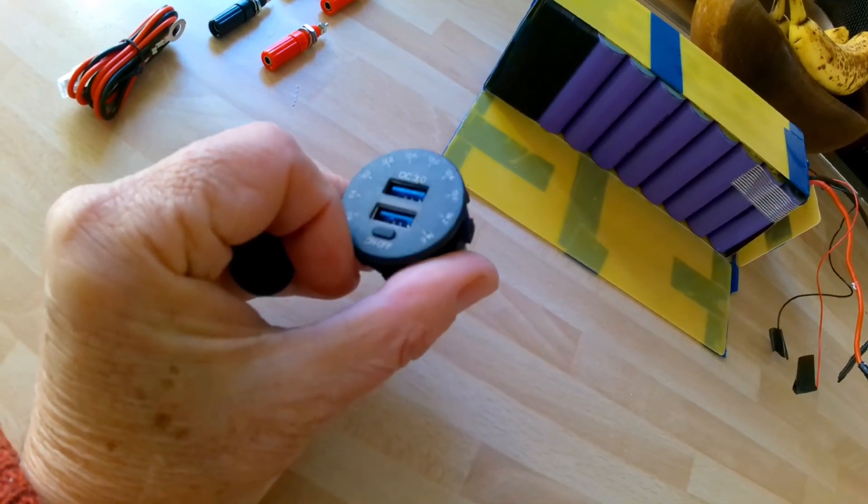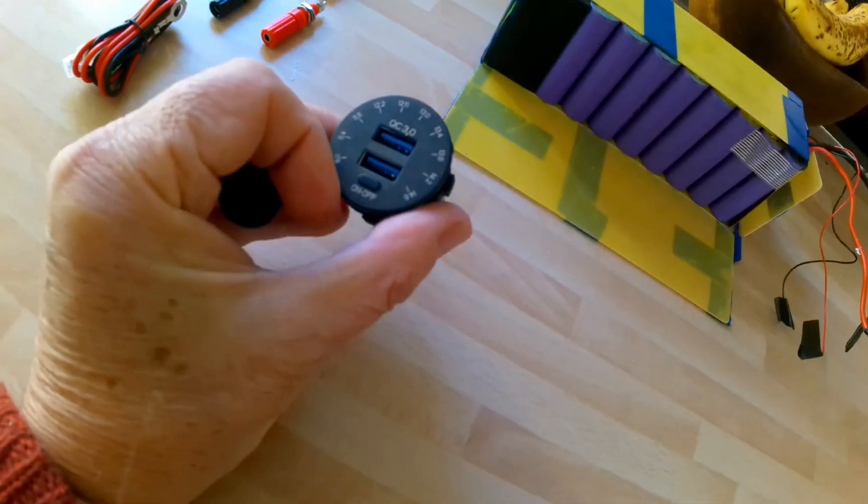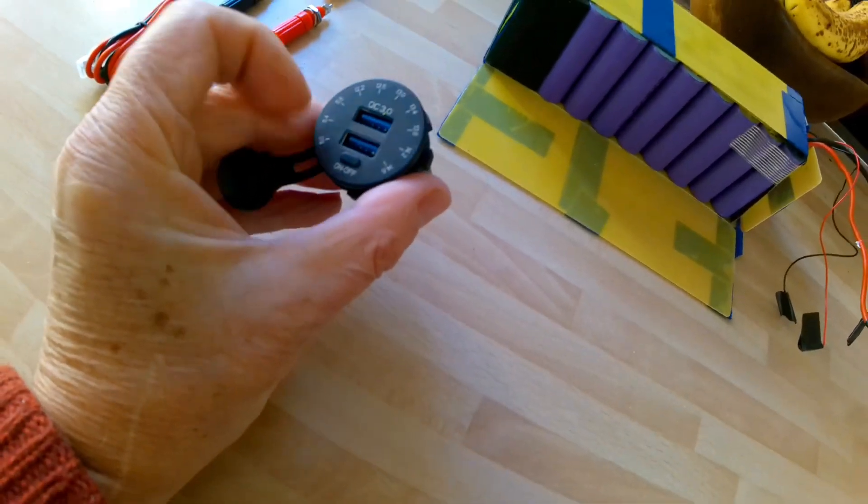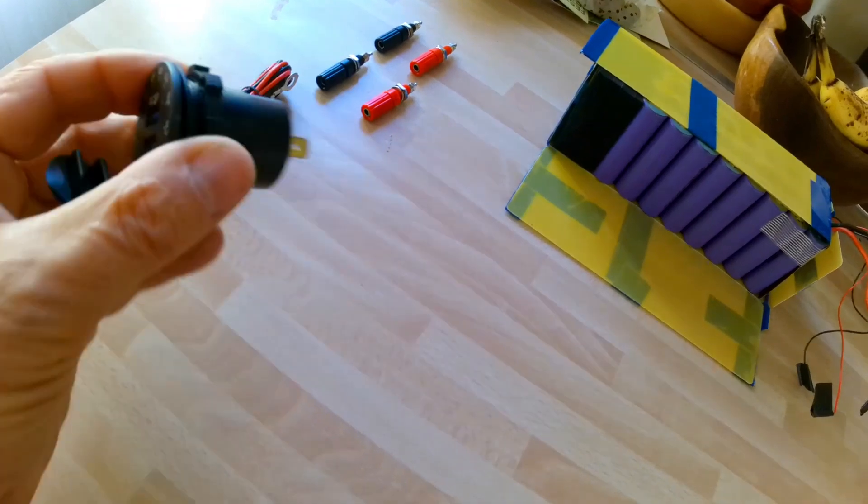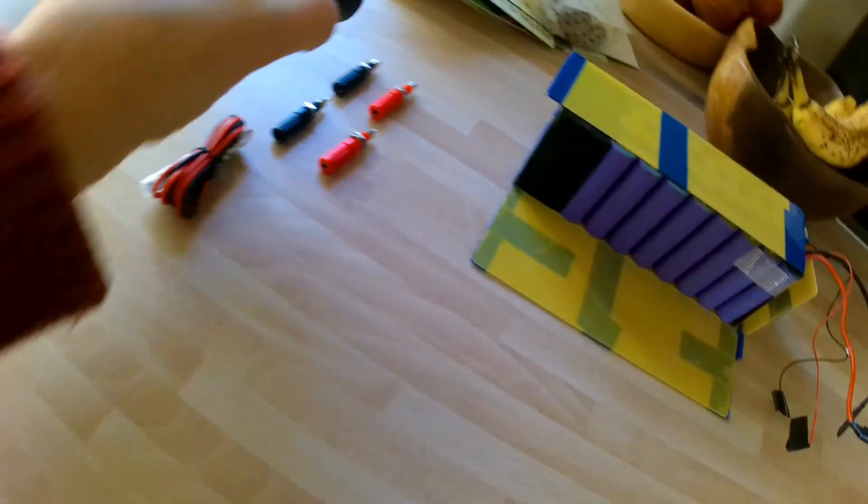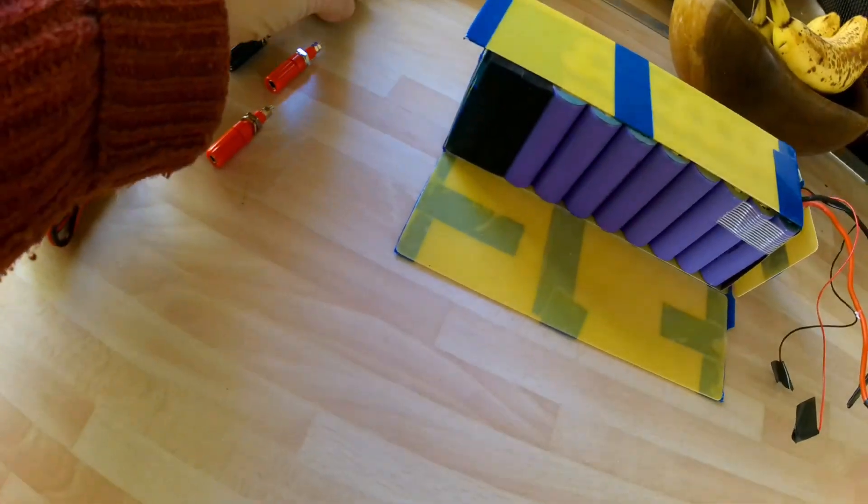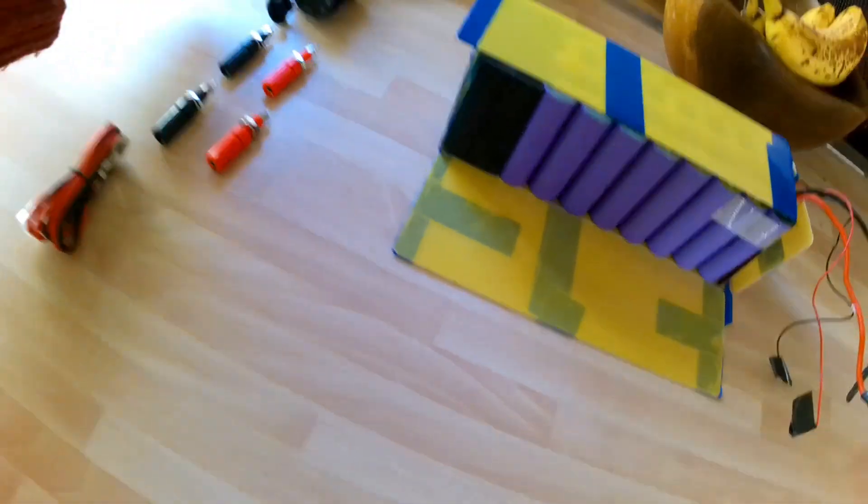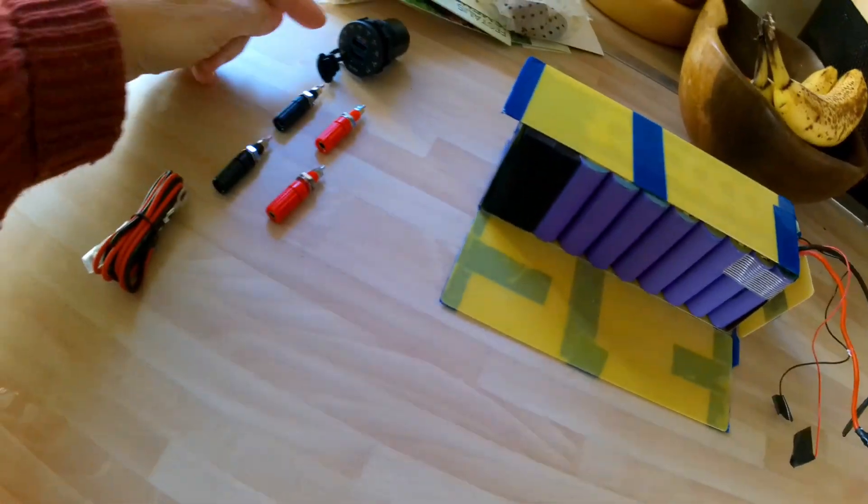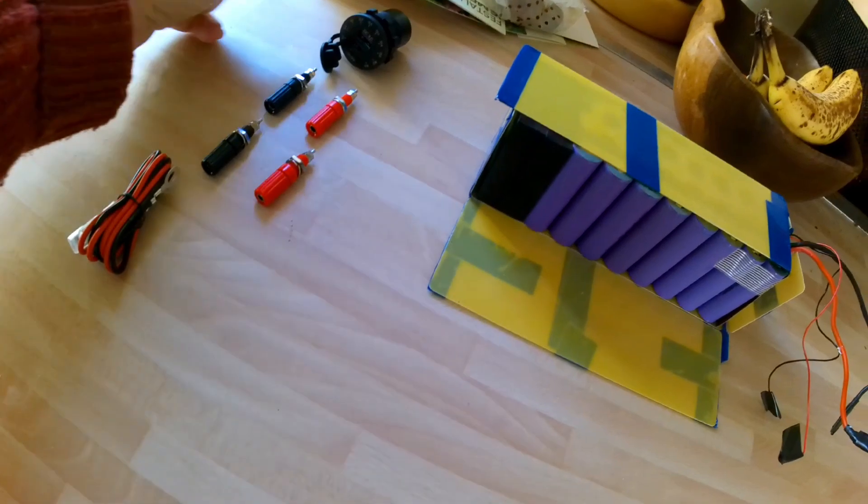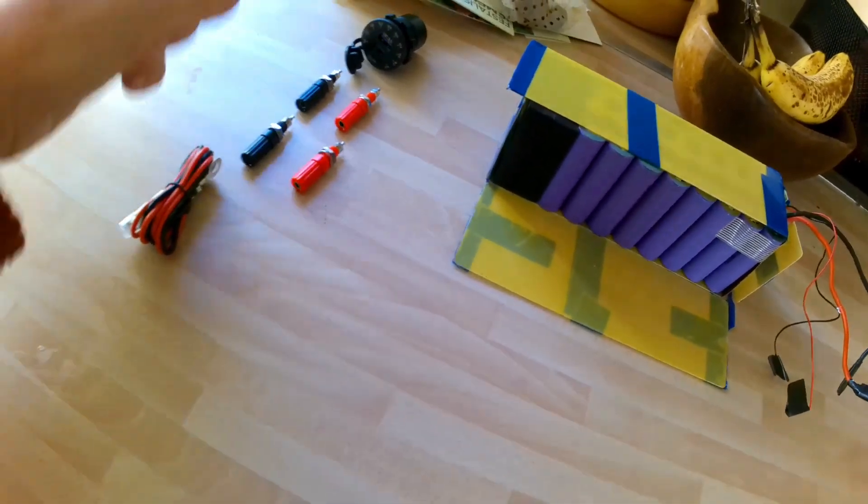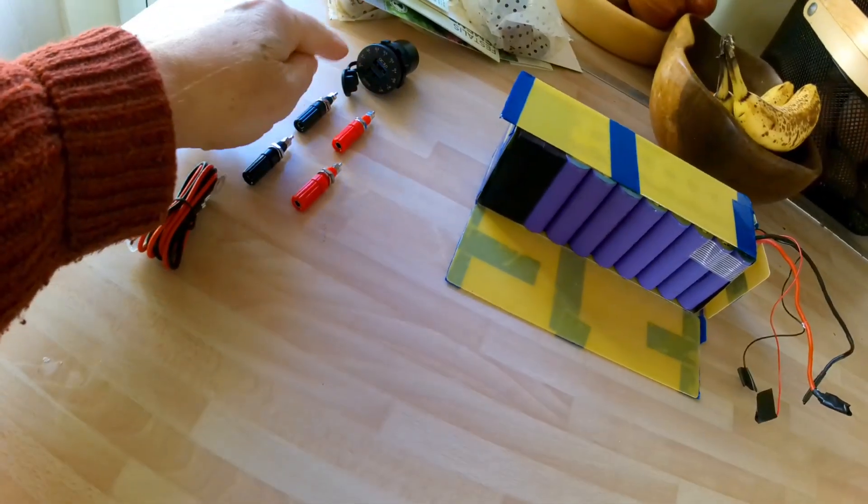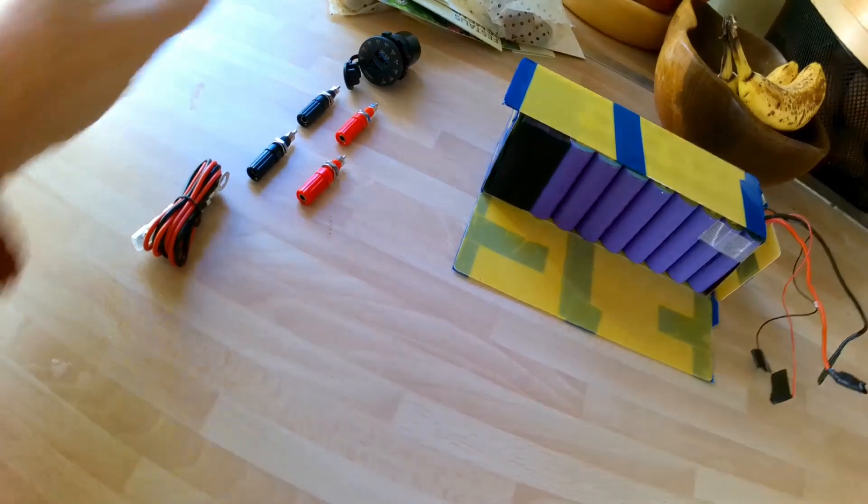It has two USB outlets, so that could be built into it. That would give me two USB charging ports and a voltmeter, so that'll show the state of the battery.